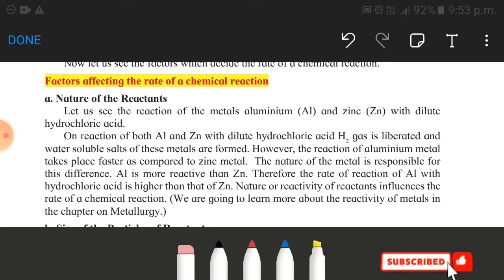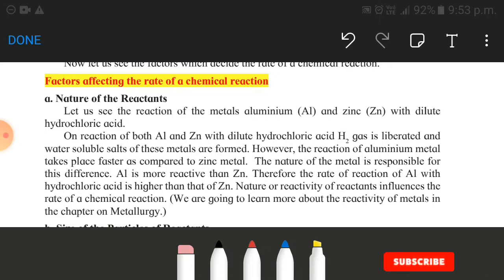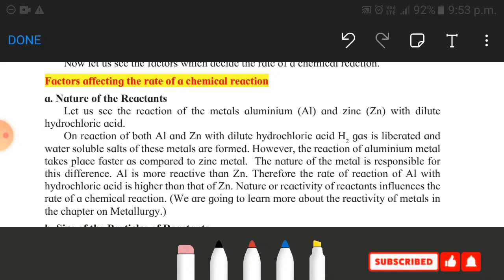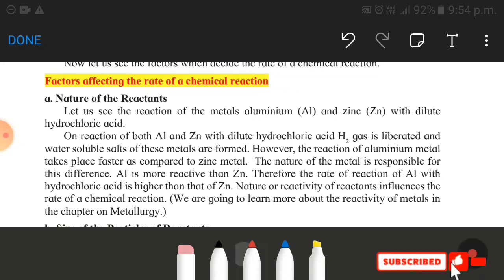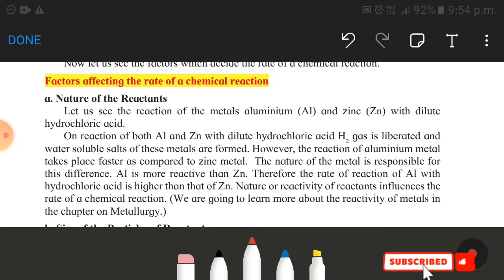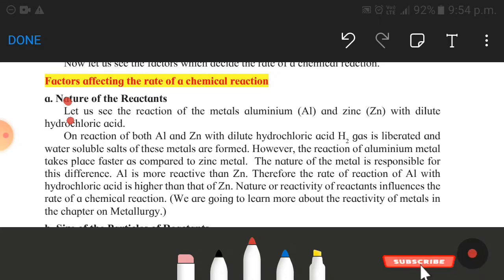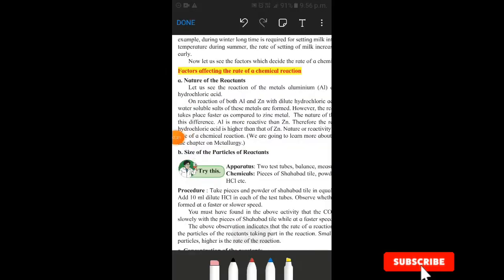Now the topic is chemical reactions — some chemical reactions are very fast and some are very slow. The first factor is the nature of the reaction. Someone is highly reactive and someone is less reactive. So you have to understand the concept of highly reactive and less reactive.